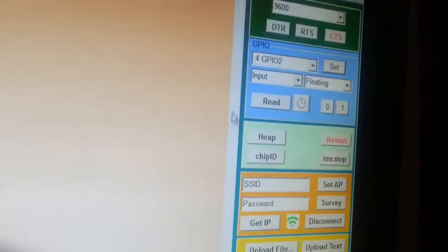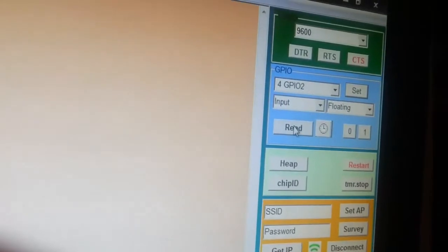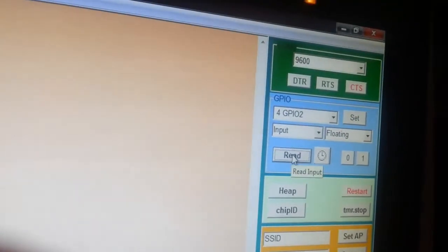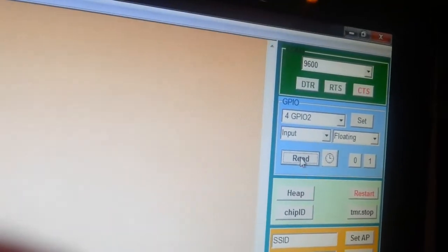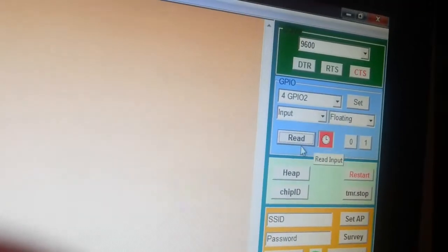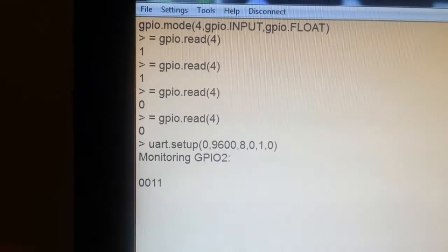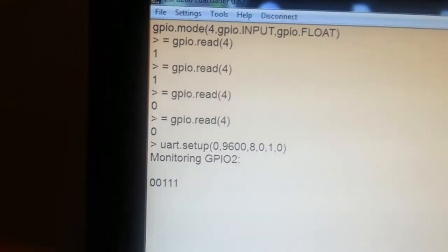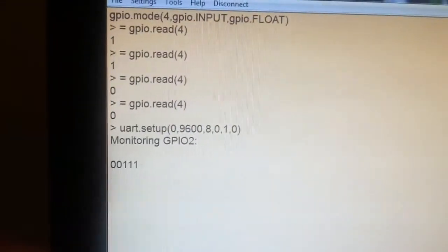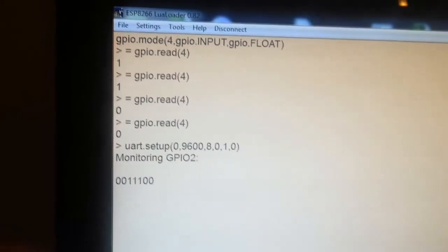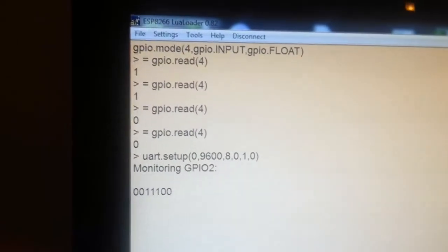The app is called Lua Loader. I can read the value. The PIR sensor is connected to it. It does auto refresh.